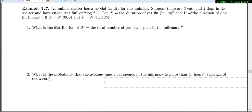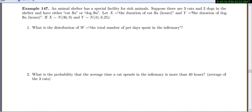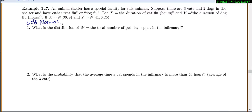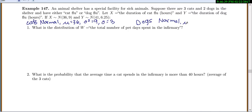Let's try problem 147, the animal shelter problem. An animal shelter has a facility for sick animals — three cats with cat flu and two dogs with dog flu. X is the duration of cat flu in hours, Y is the duration of dog flu in hours. X is normal with mean 36 and variance 9 (so sigma equals 3), and Y is normal with mean 41 and variance 6.25 (so sigma equals 2.5).